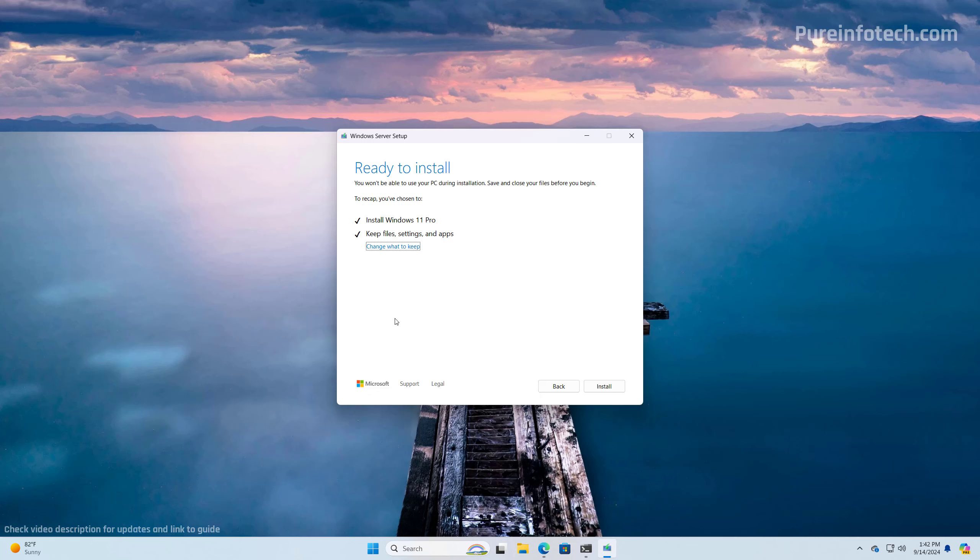Since you're performing an in-place upgrade, you won't have to go through the initial setup because all your files, apps, and settings will be transferred to the new installation. Once you're ready, just click the install button.